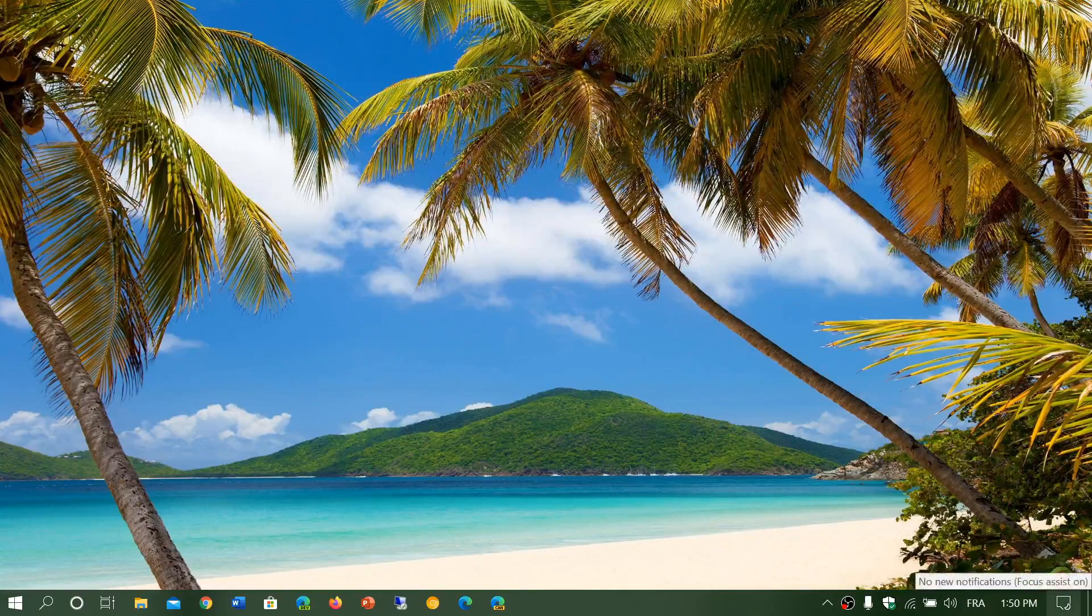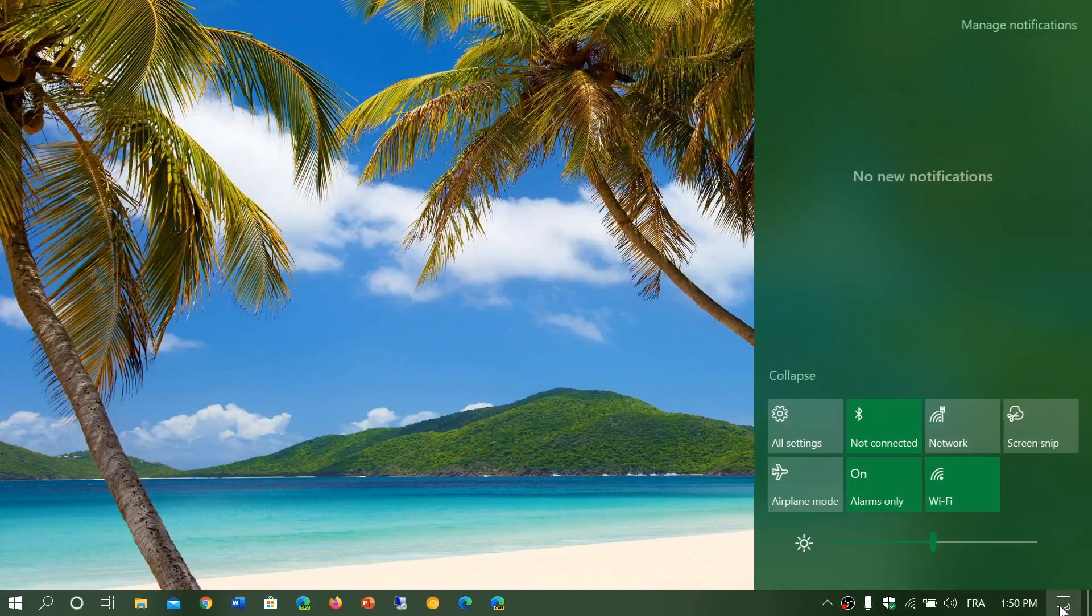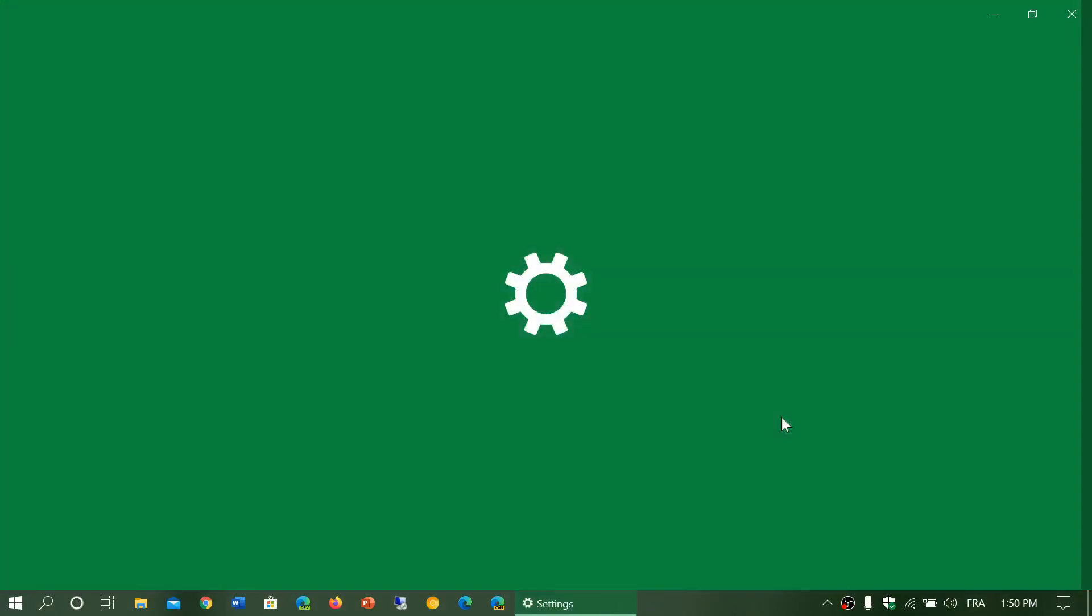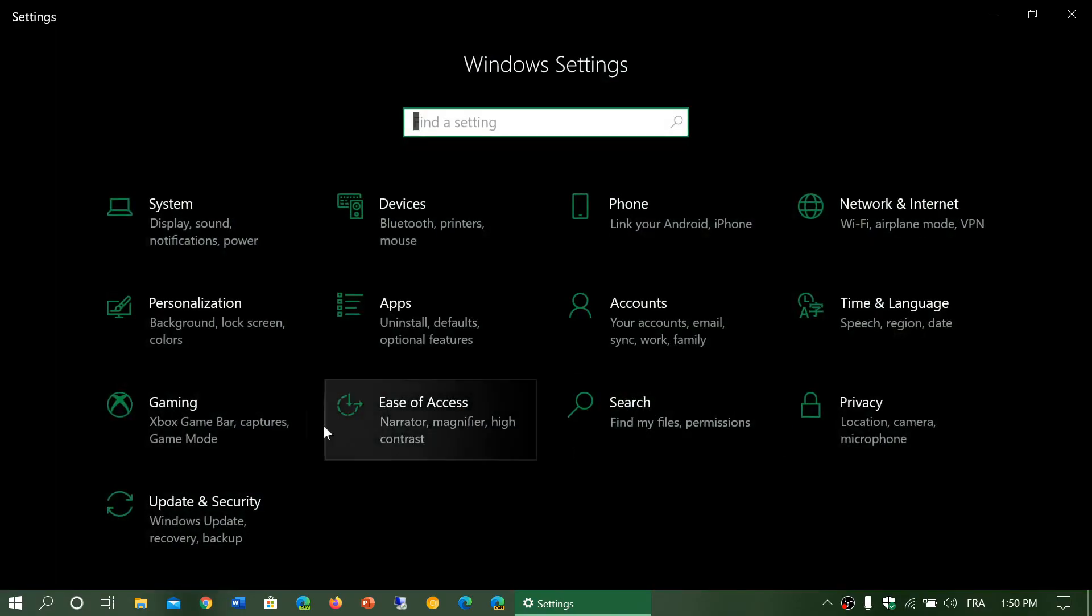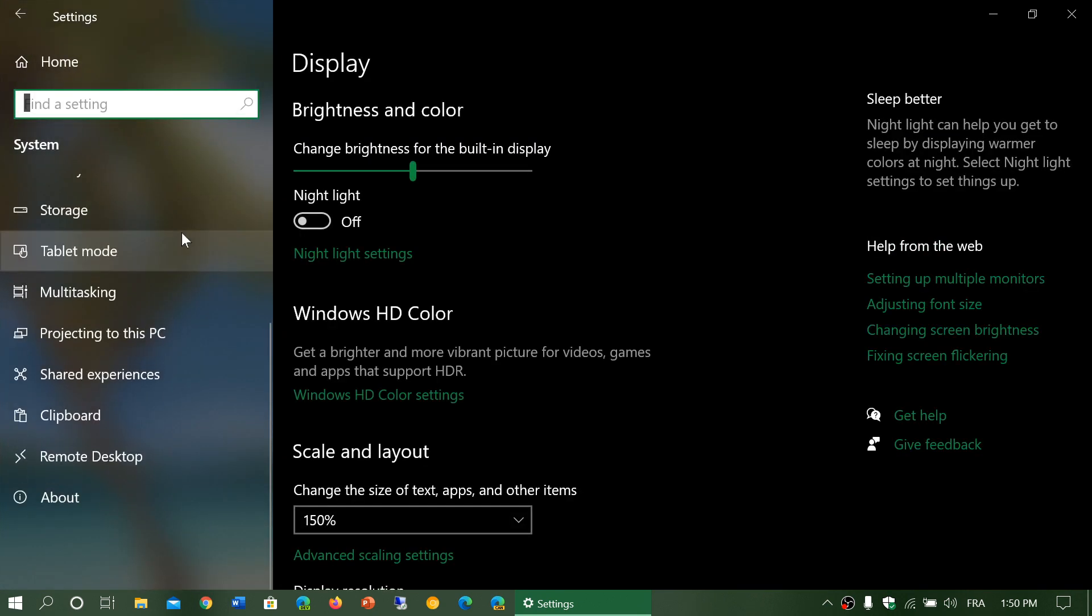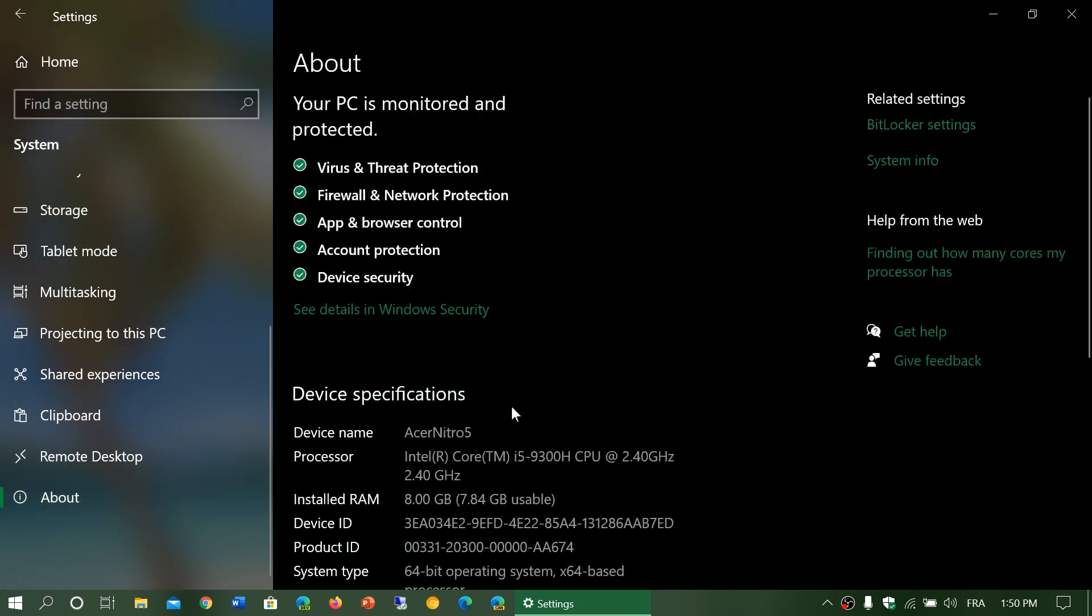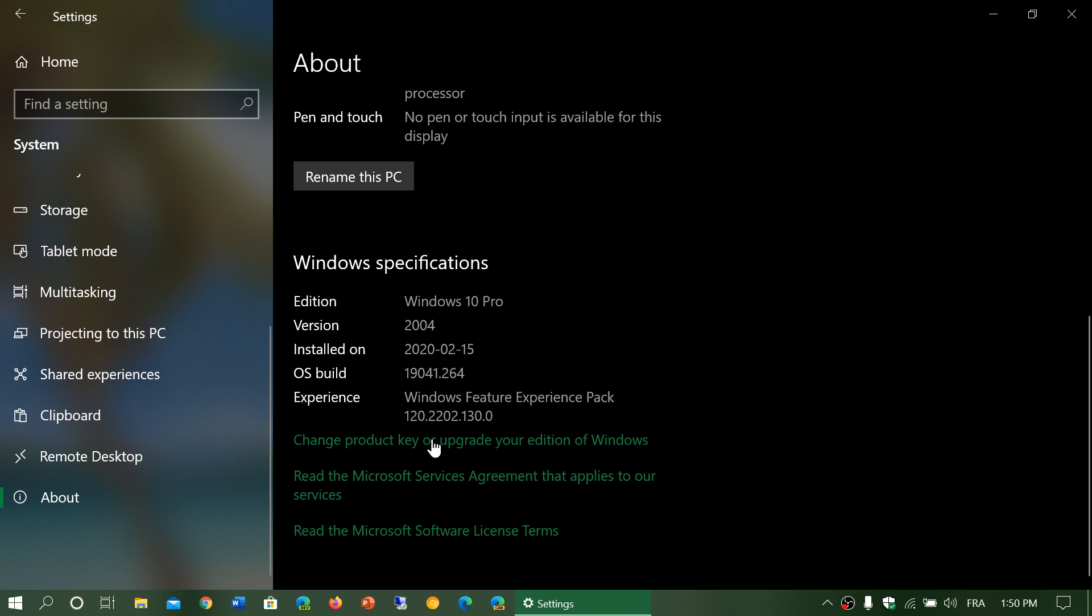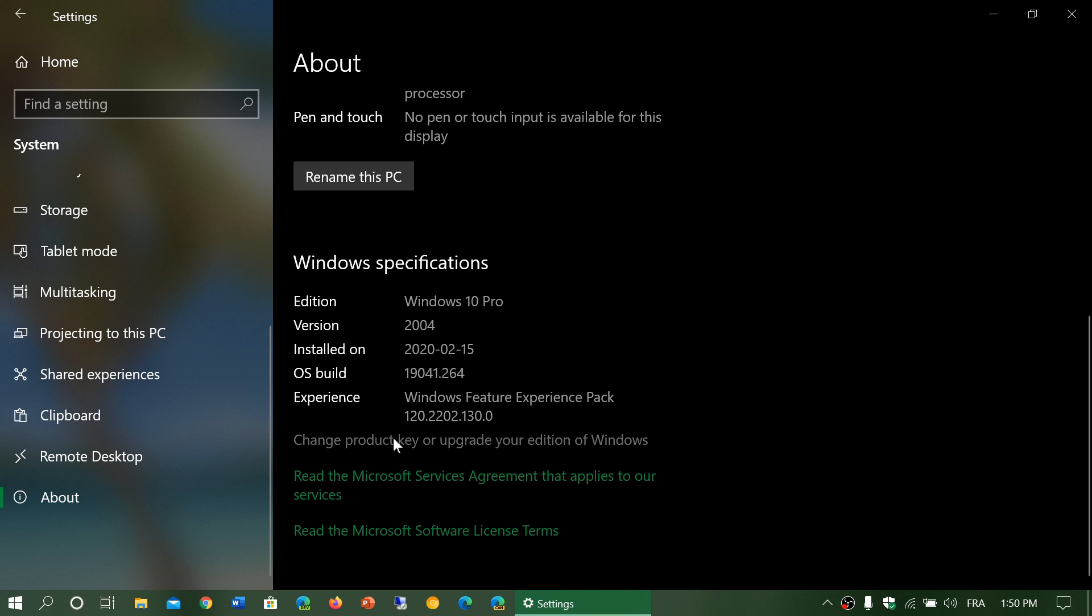How do you do that? Simply go to your settings. In your settings, go to System and at the bottom go to About. Here, go down and check your Windows specifications. There, you will have change product key or upgrade your edition of Windows.